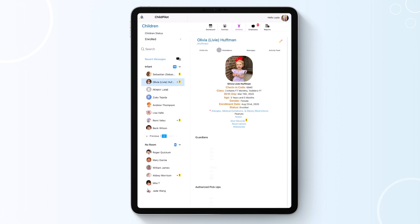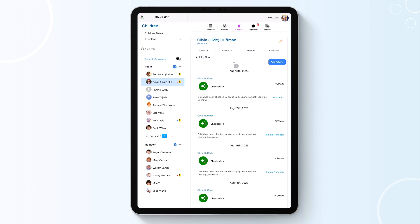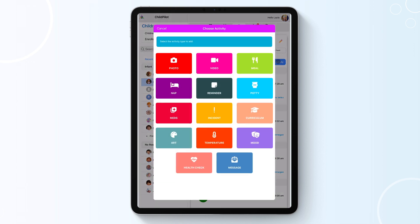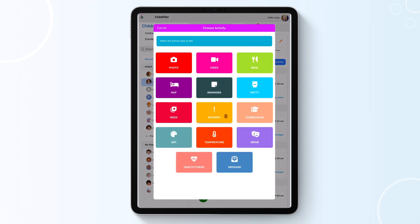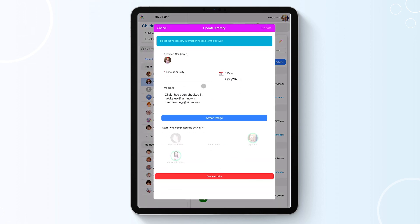Lastly, under the Activity Feed, you can view all of the child's activities. To add an activity, you will click on the blue Add Activity button and add an activity for that child. You can also edit any of the activities by clicking on the icon and making any updates as needed.